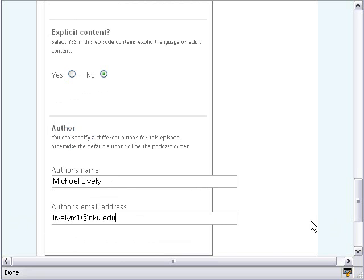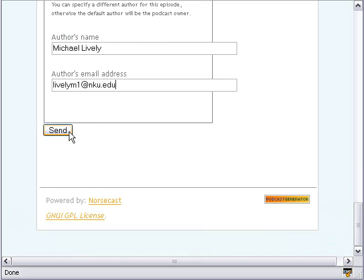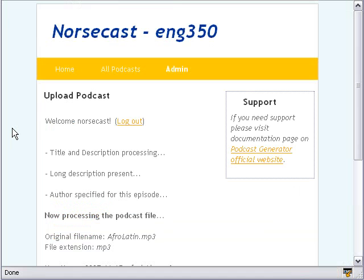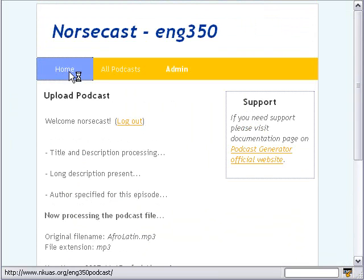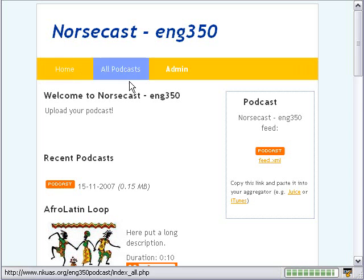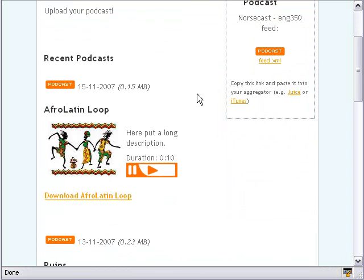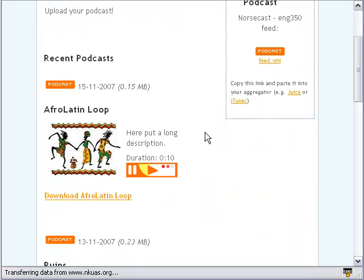All you do at this point is go ahead and hit Send. It automatically sends the audio and the image up to the server. Click on Home, and there's my Afro-Latin loop. And that's it — you're done.